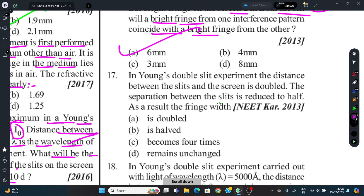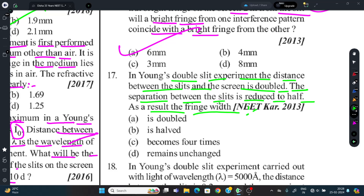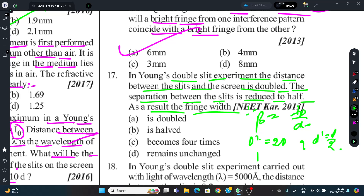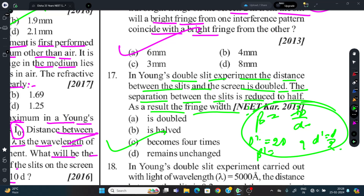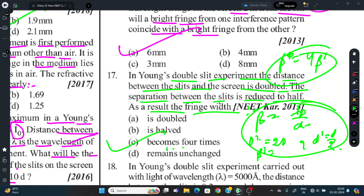Question 17: In Young's Double Slit Experiment, distance between slits and screen is doubled, and slit separation is halved. Using β = λD/d: new β' = λ(2D)/(d/2) = 4λD/d = 4β. Fringe width becomes 4 times. β' = 4β.